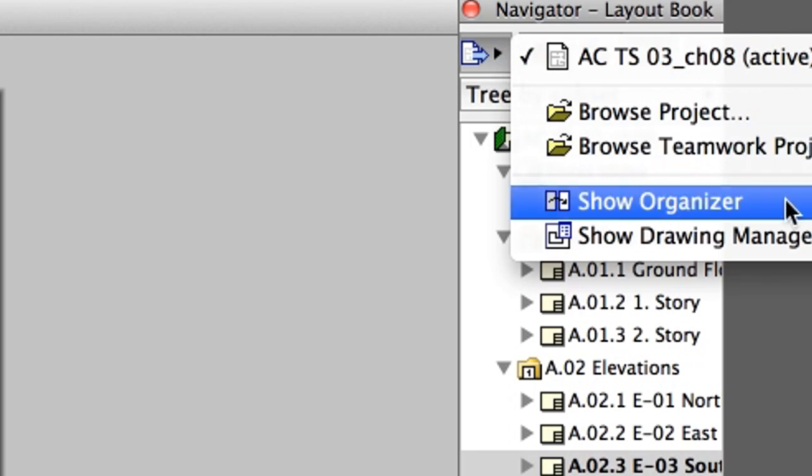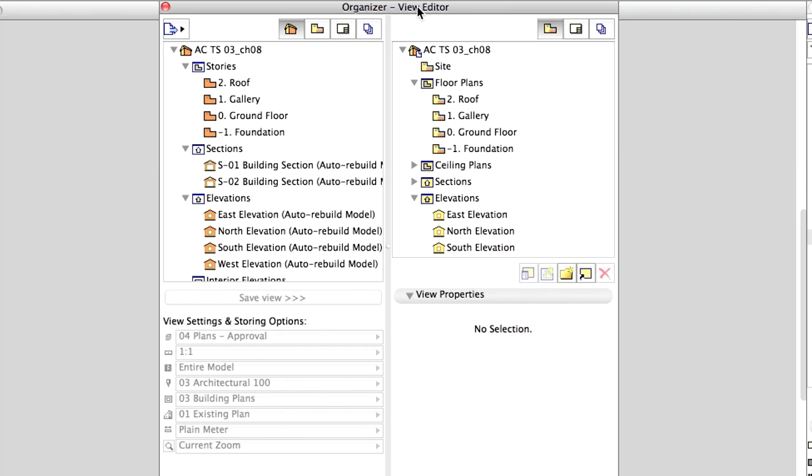Close the Organizer. Use the Trace and Reference to align the drawings to the right position as before.